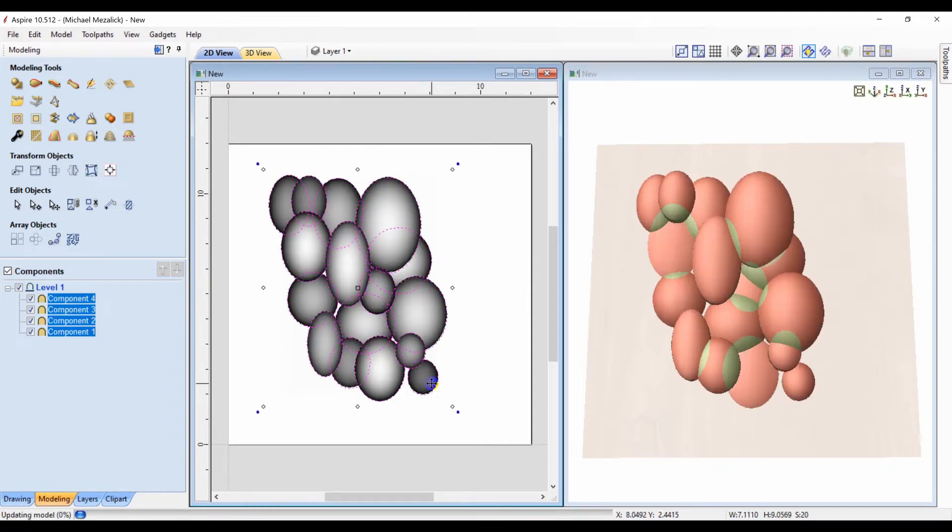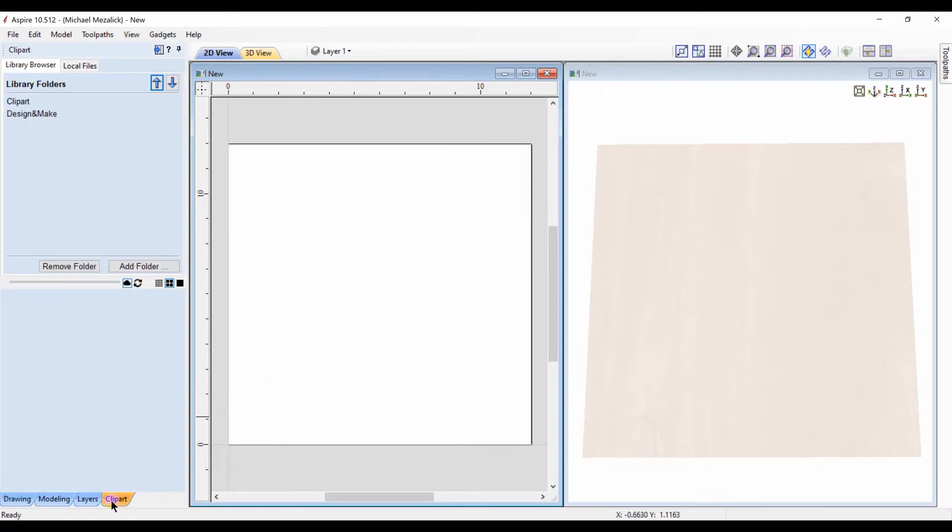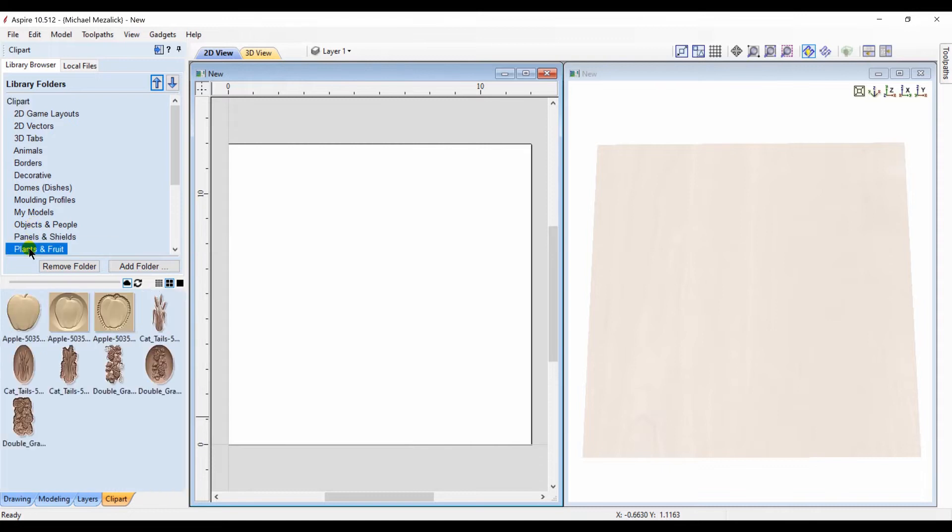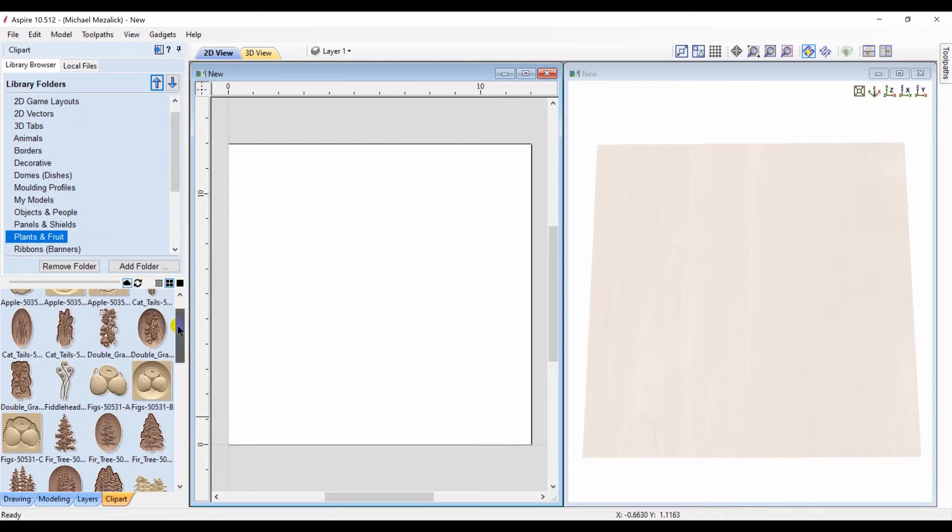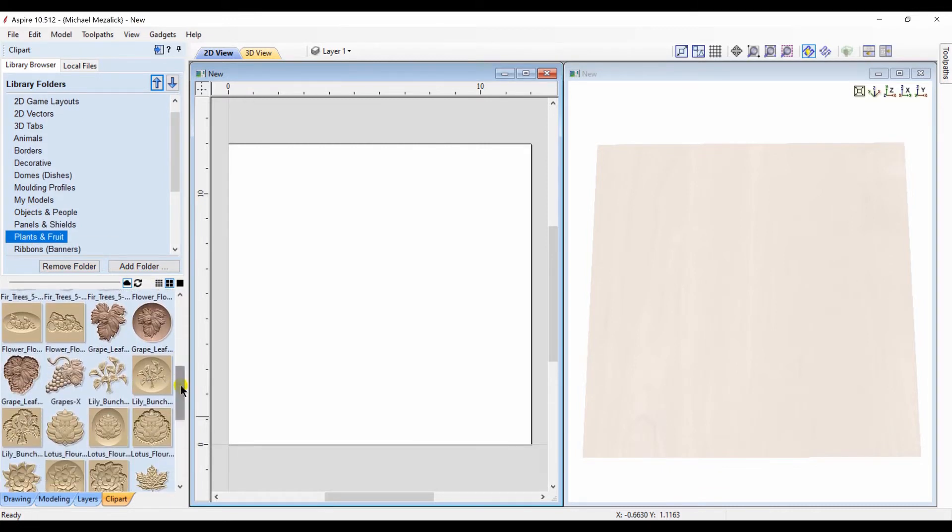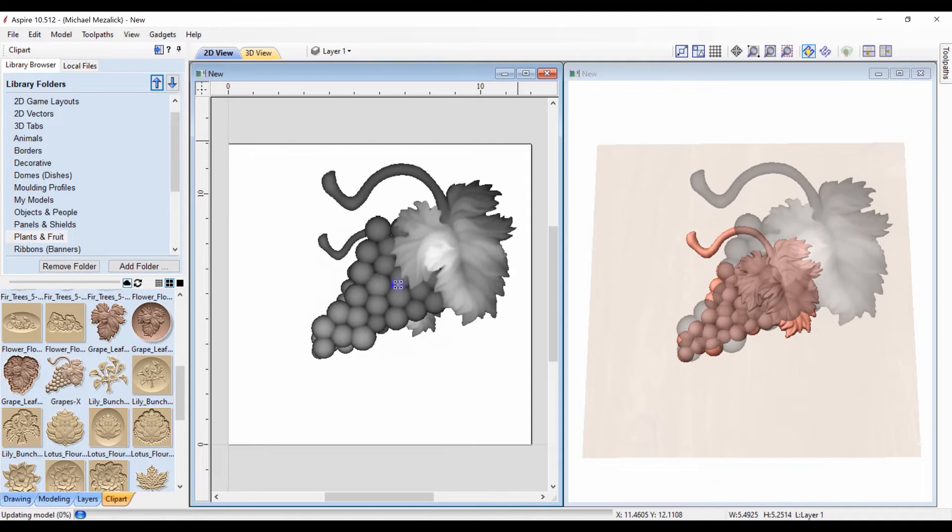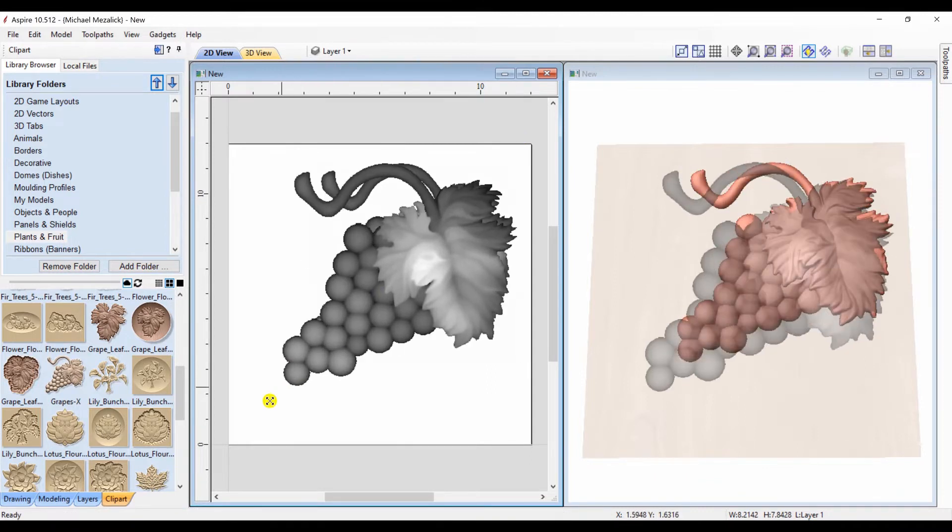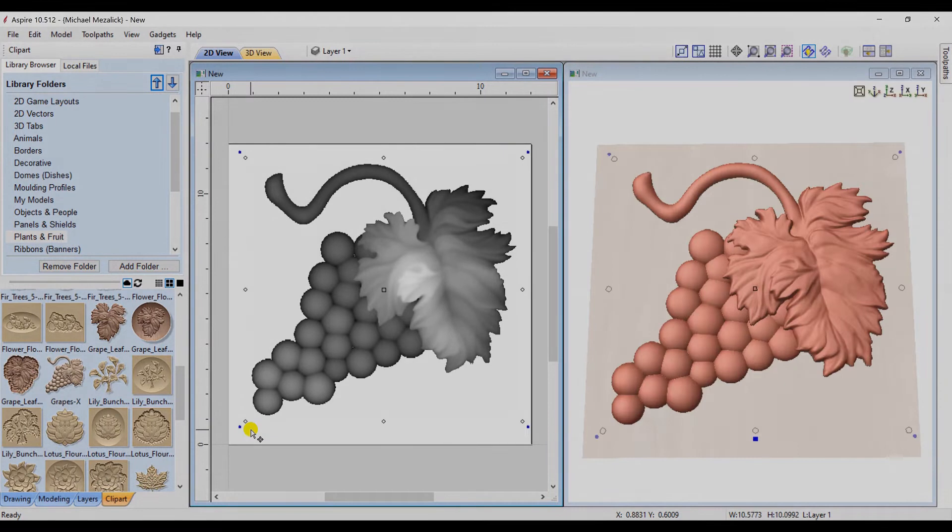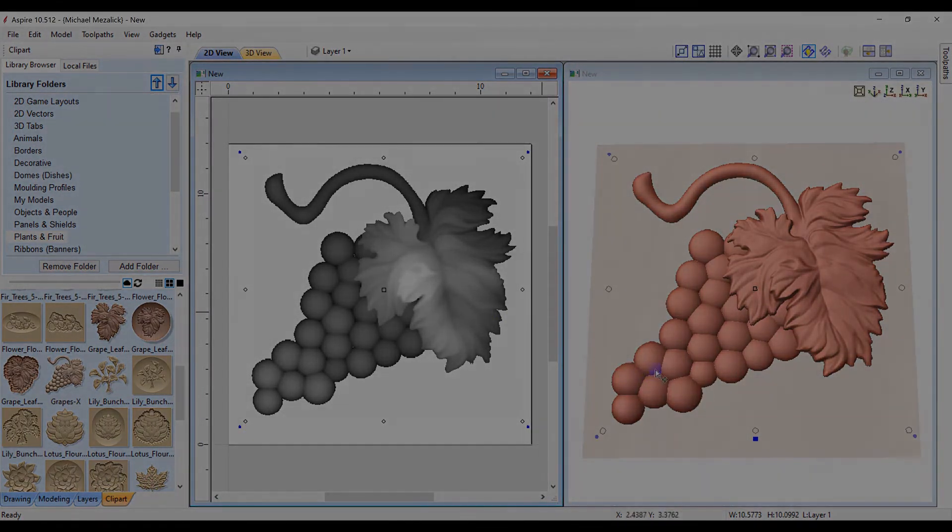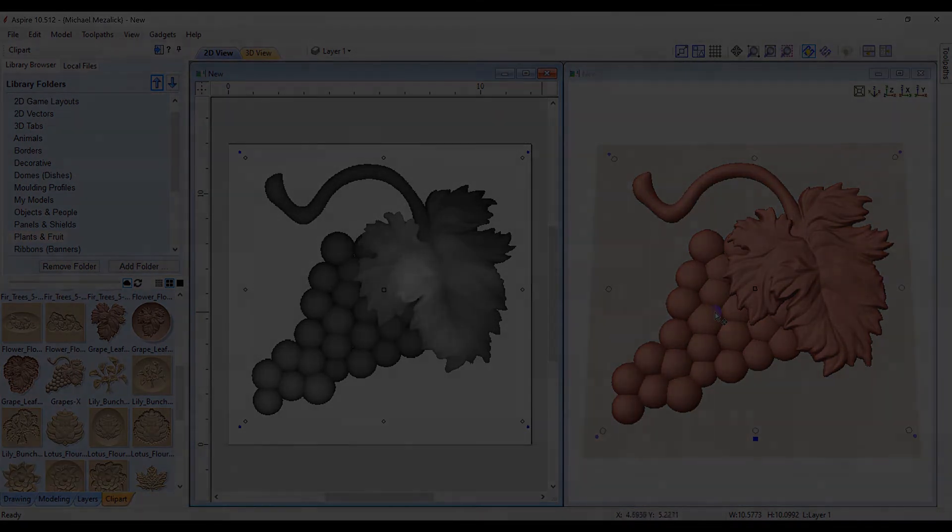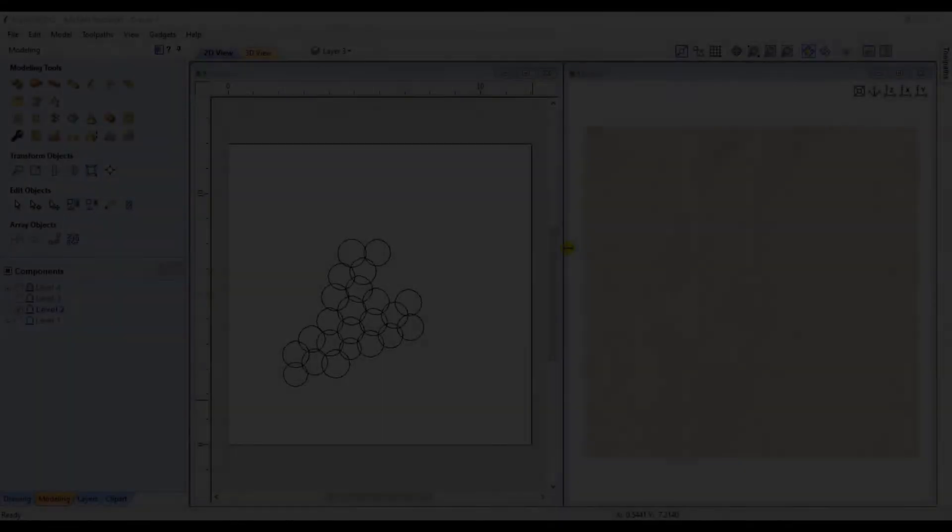Let's try something different. Let's try looking at one of the models within the software and see if we can figure out how it was done. We're going to choose the bunch of grapes. The grapes look awfully familiar.